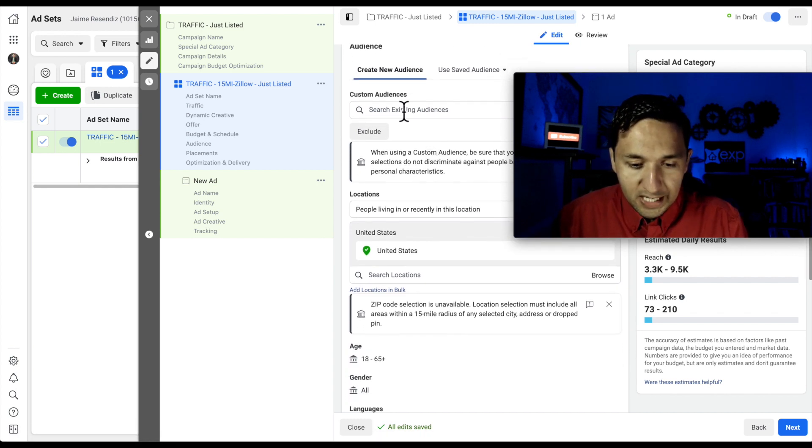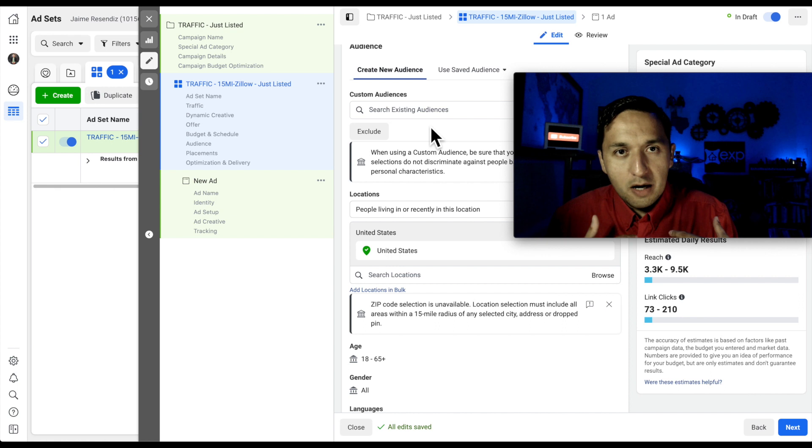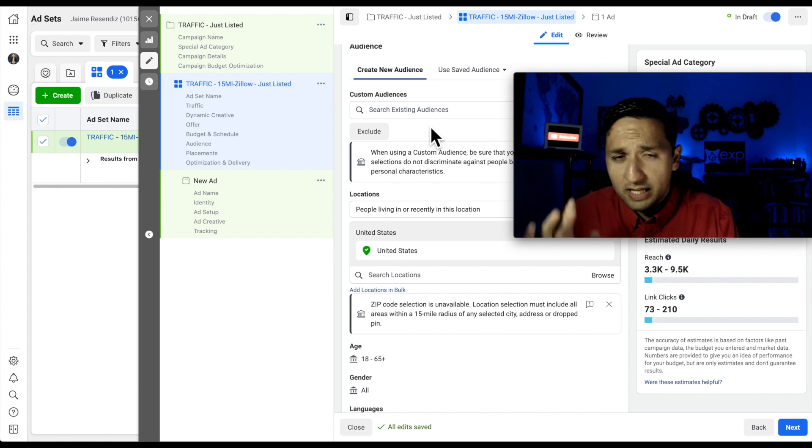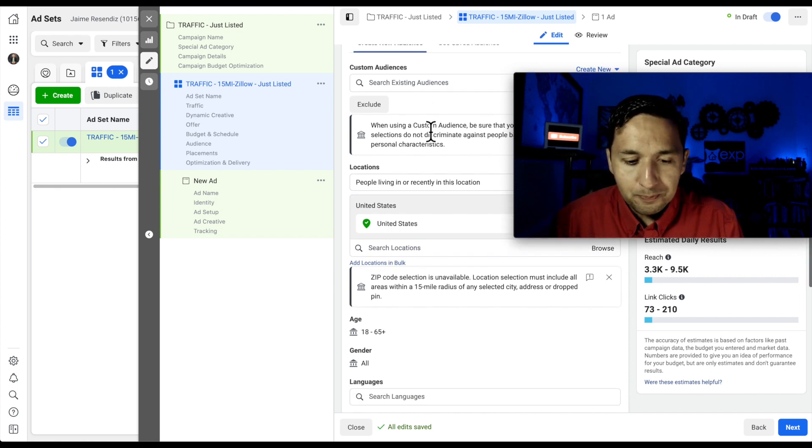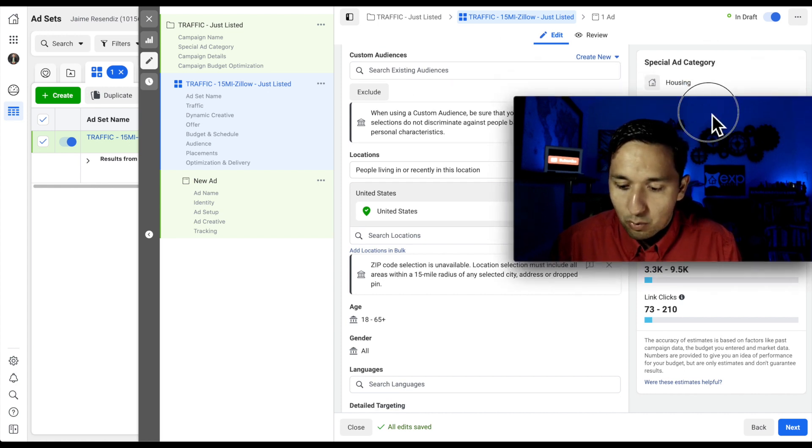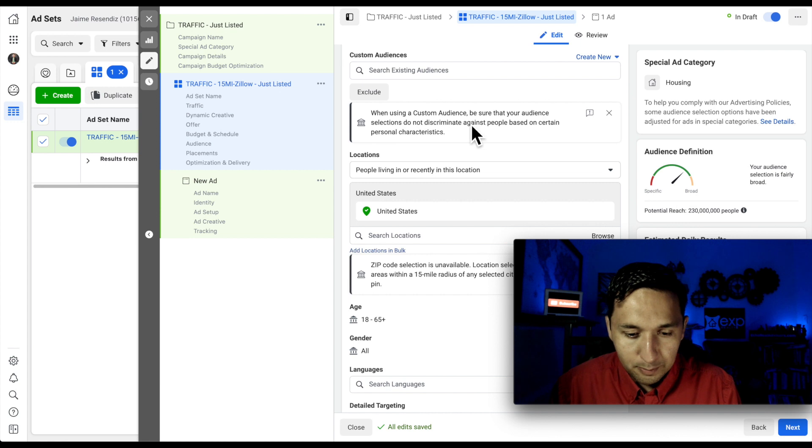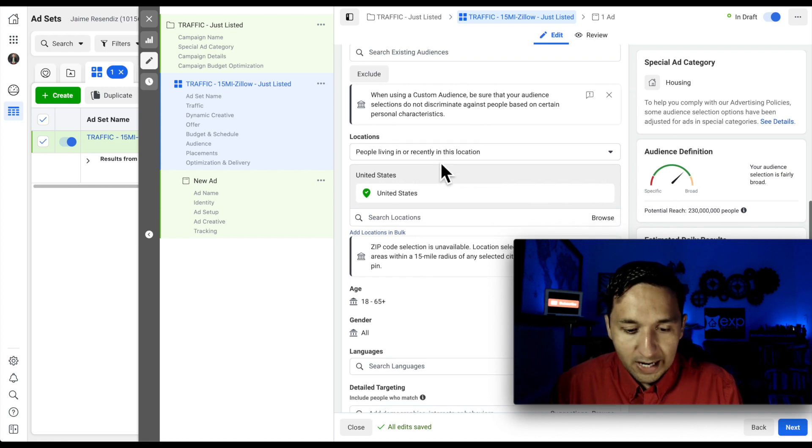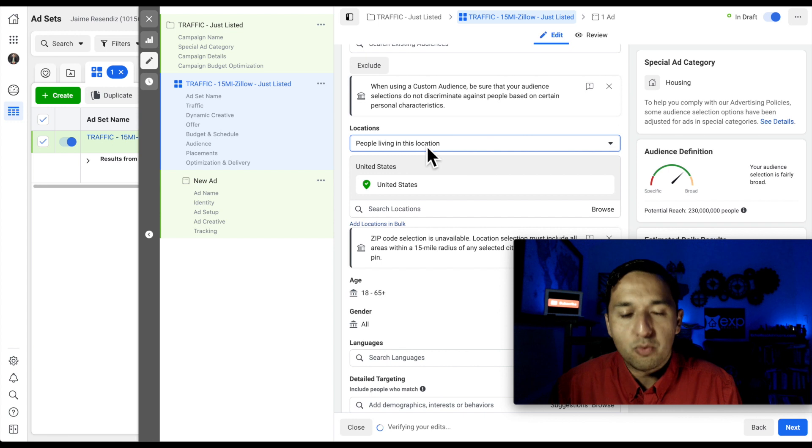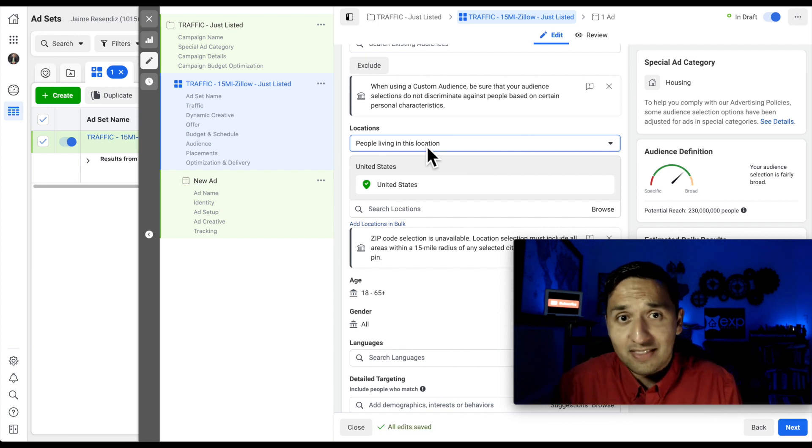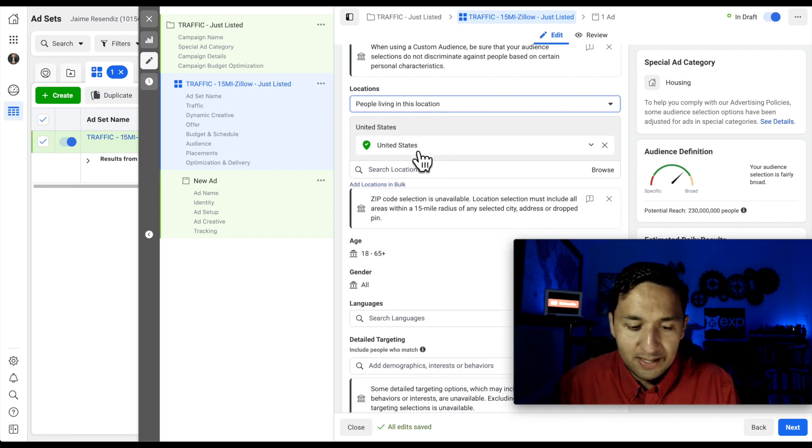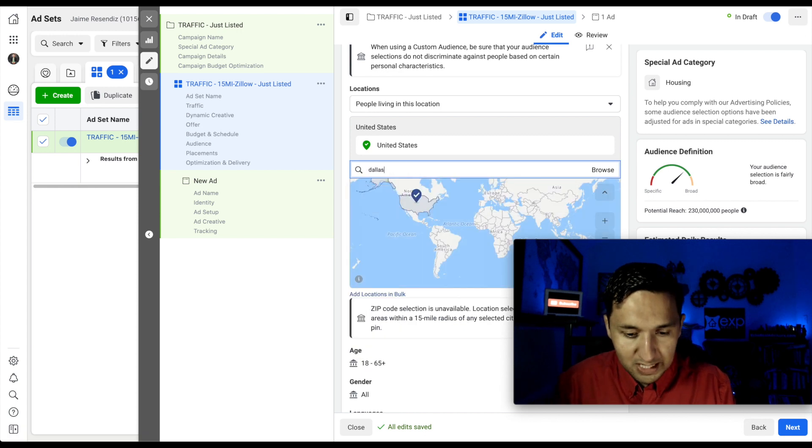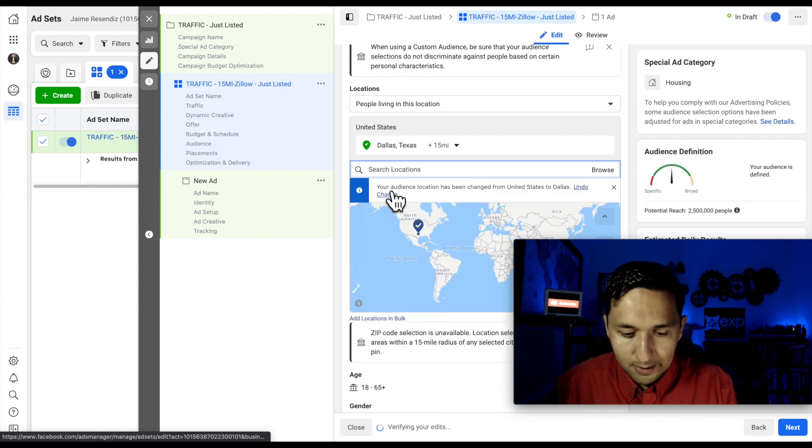And then here, Custom Audiences, I'm not pulling up an audience like a custom audience or a special lookalike audience or anything like that. Now, although you could, but just know that I'm not personally going to be doing that right now. And then the locations. I'm going to select people living in this location rather than people living and recently at this location because I want people that are in the area that I want to be in. So let's just go to Dallas today.